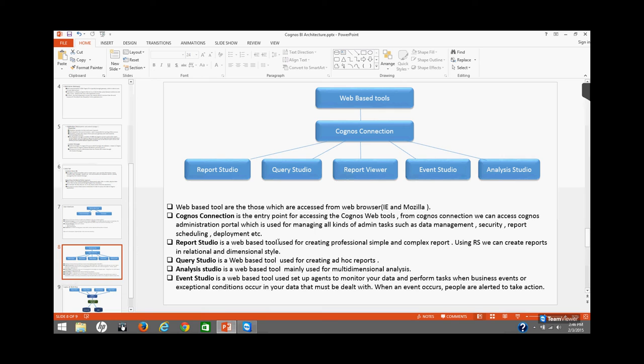The various web-based tools, also known as reporting tools, are Report Studio, Query Studio, Analysis Studio, and Event Studio. Report Studio is a web-based tool used for creating professional, simple, and complex reports.